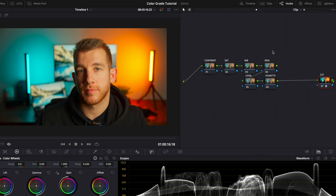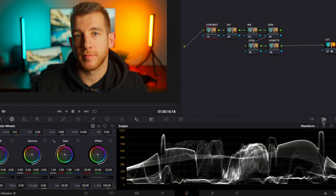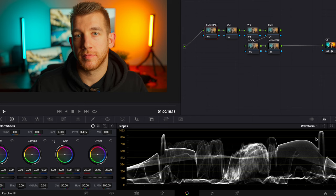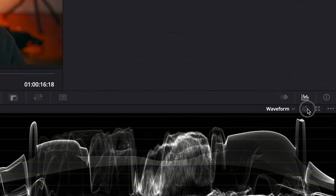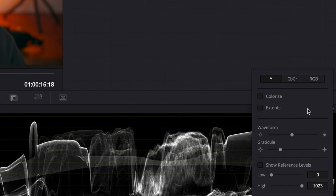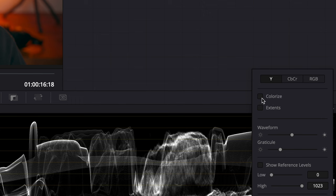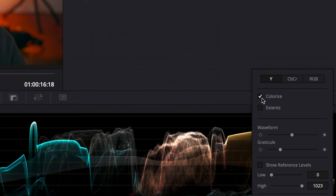Going back to the beginning of the node graph, the first node in the correction process is for contrast and general exposure of the image. The easiest way to get this right is using the waveform graph and you can get to this by clicking this little icon here to expose what are referred to as the scopes and selecting waveform. From here I like to go into the settings and turn off colorize so I can just see the brightness levels on the waveform graph.